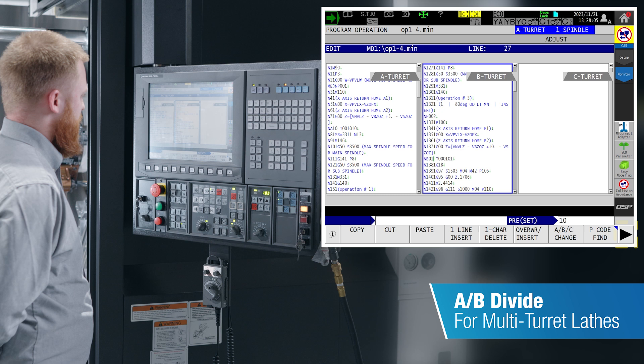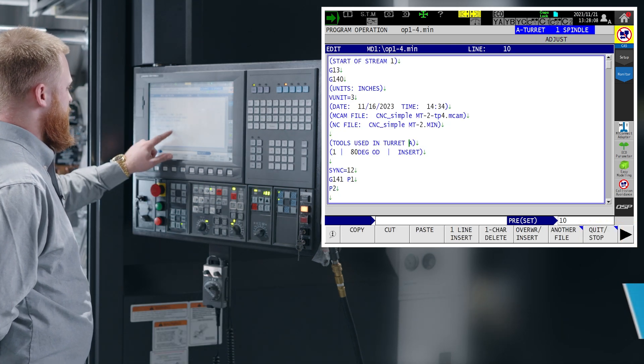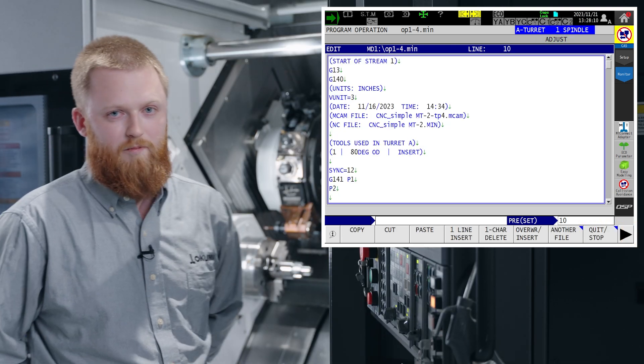And then when you are done, you can go back to combine, put it in one file and save your cutting program.